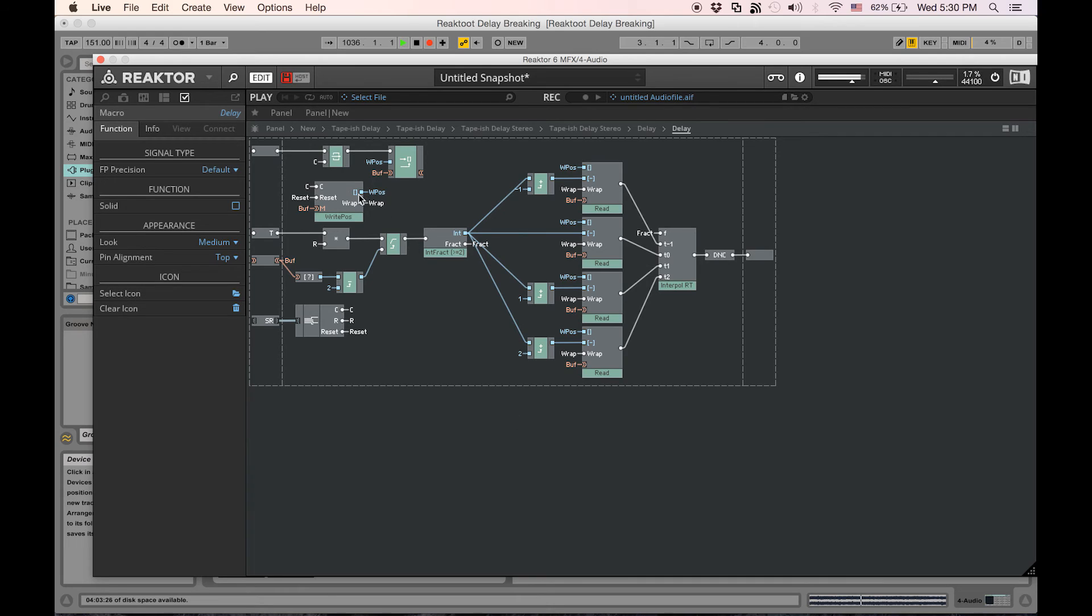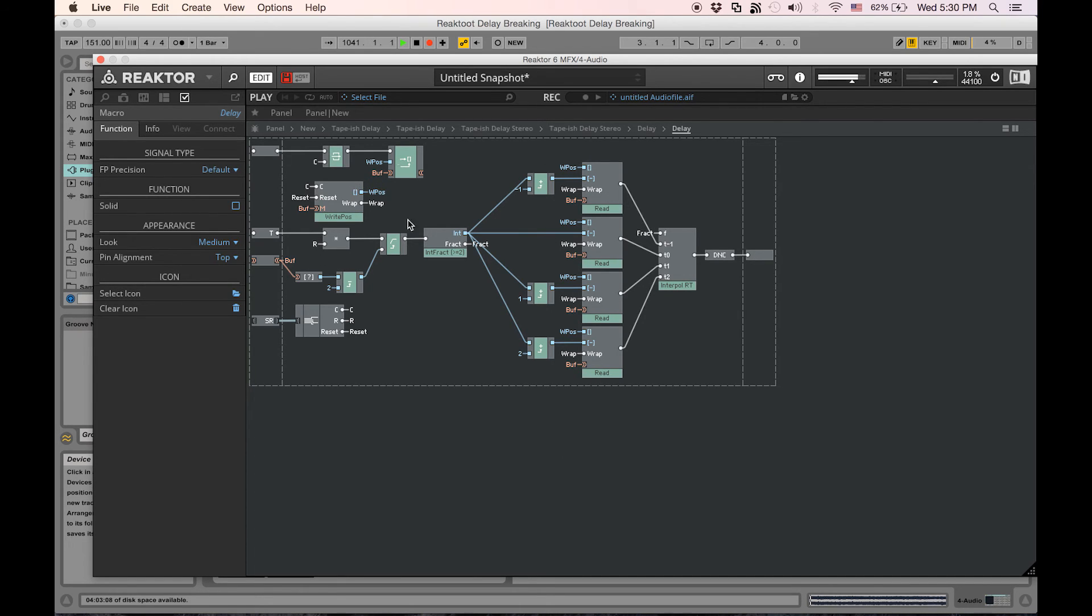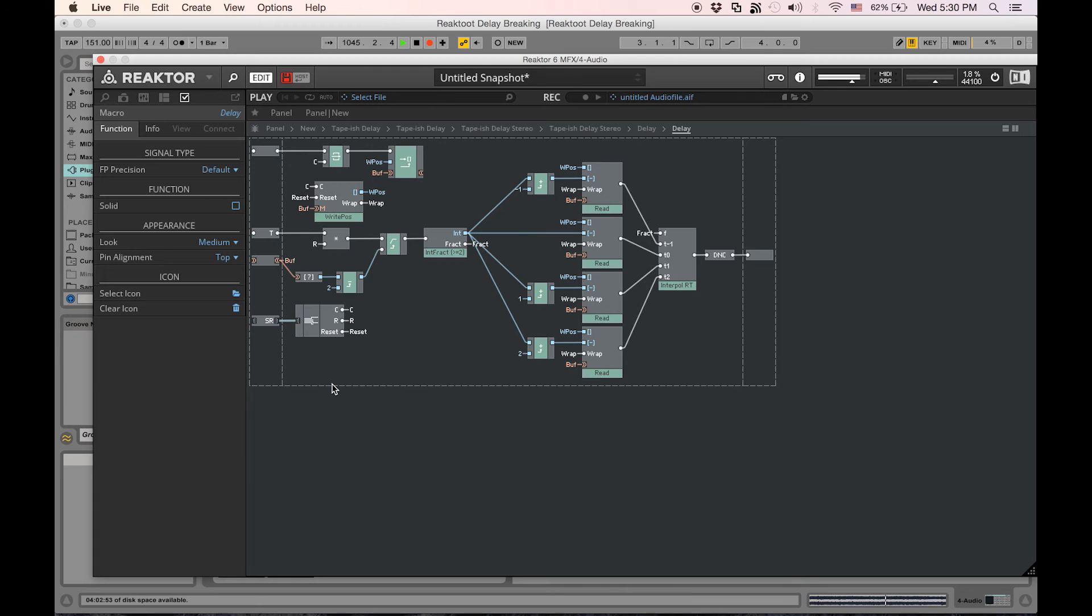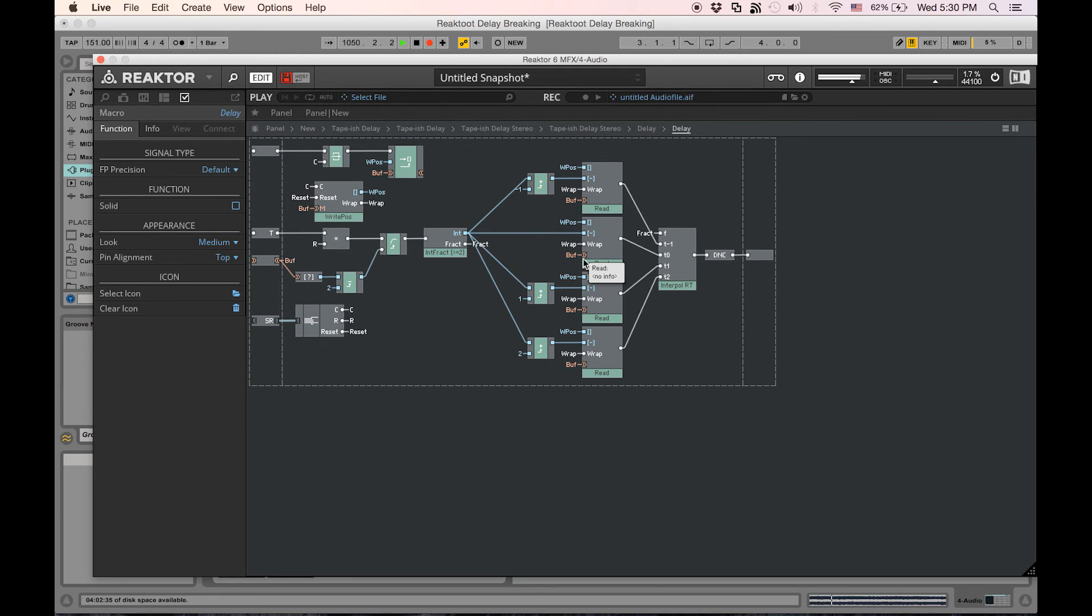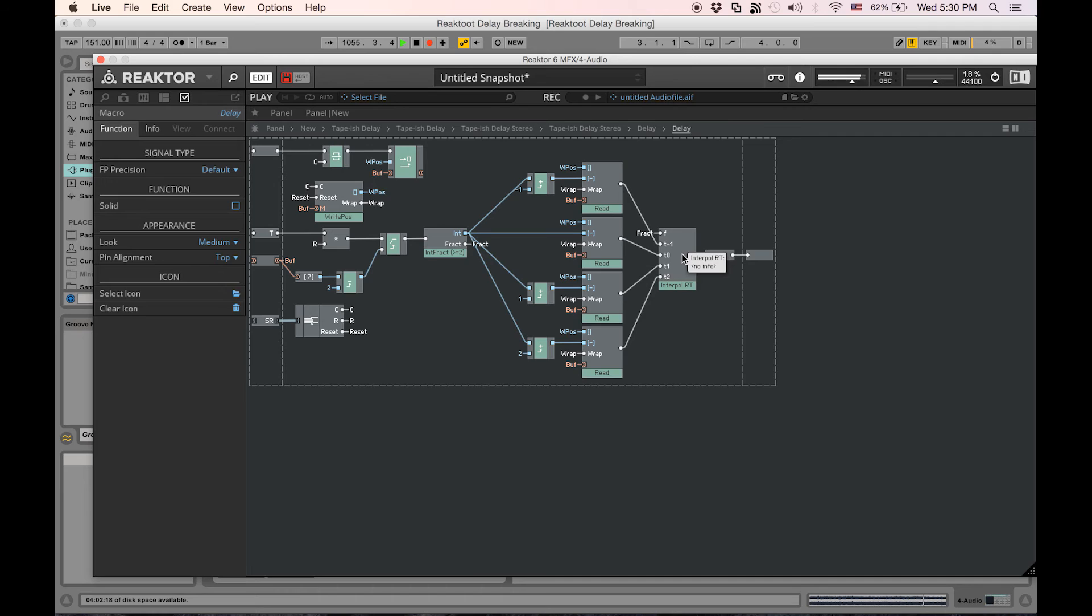When you go into this delay line, you'll actually see there is a write position macro and then these four read module macros right here. The science, basically in a very short amount of time, is audio gets written into a buffer, basically into memory in your computer, and then it gets read back. These four read modules are reading it back in different positions, thereby making it a cleaner replication of what the audio is going into.